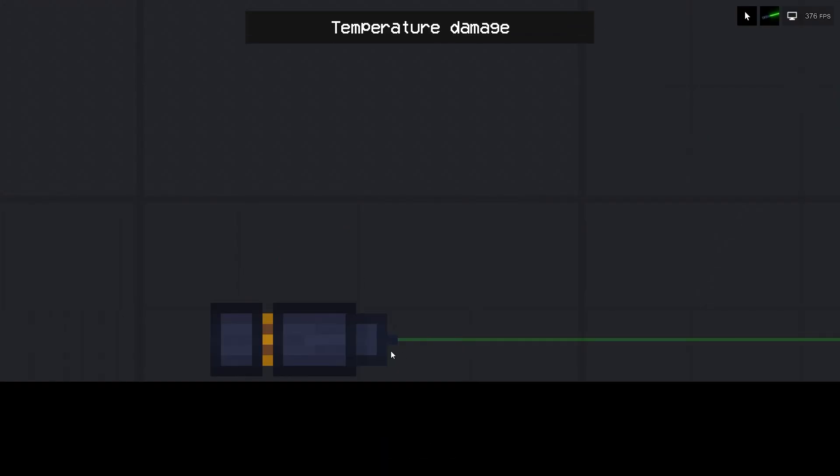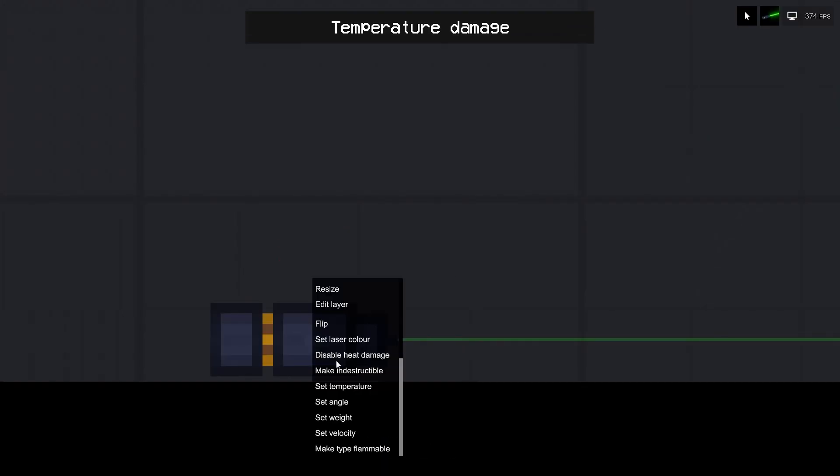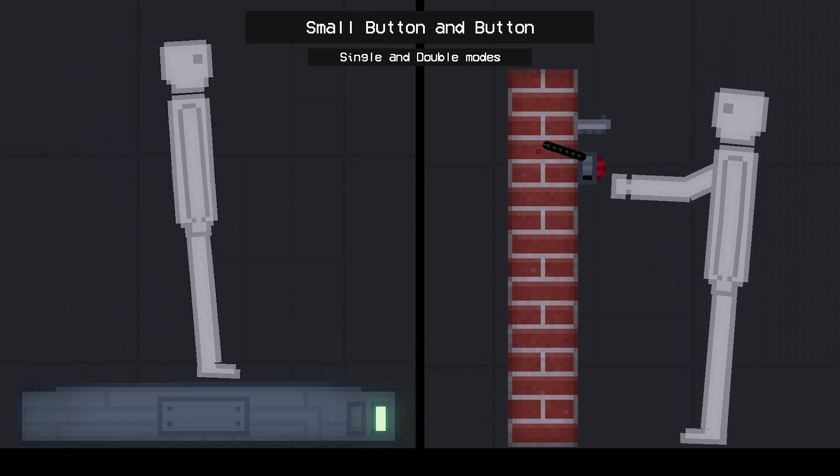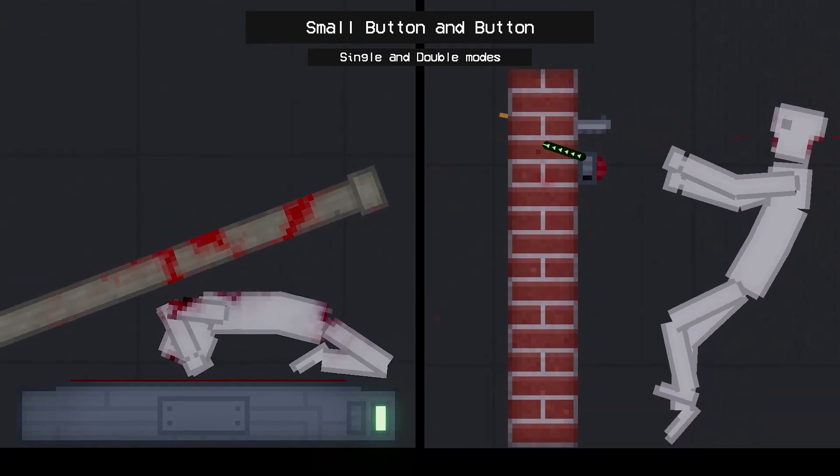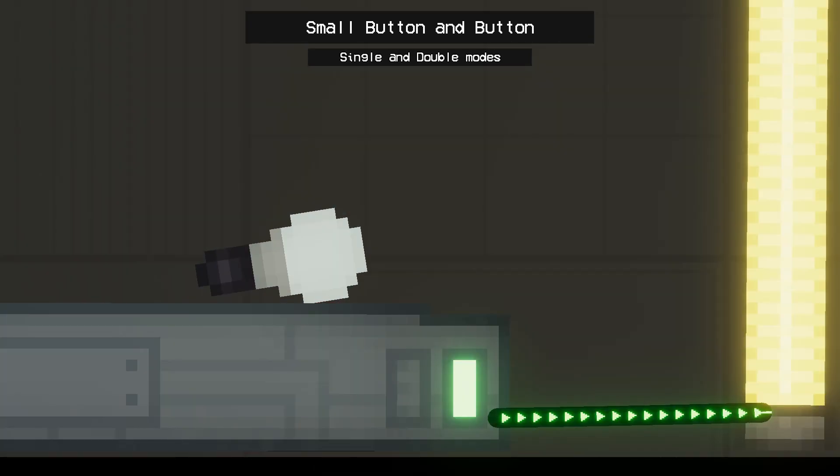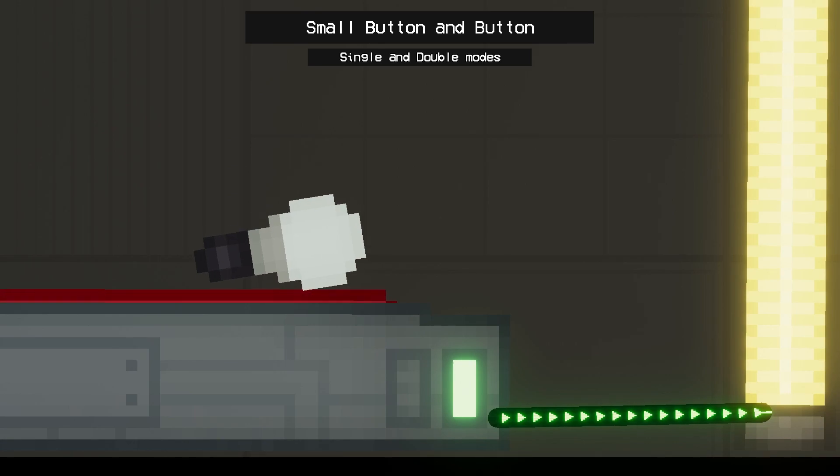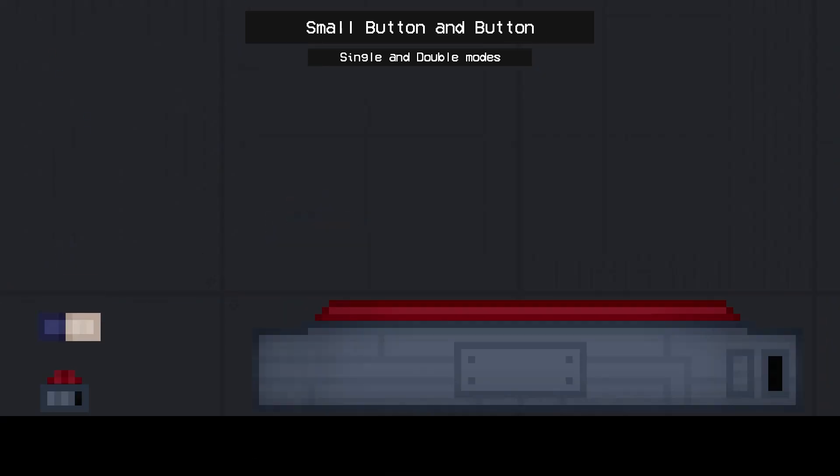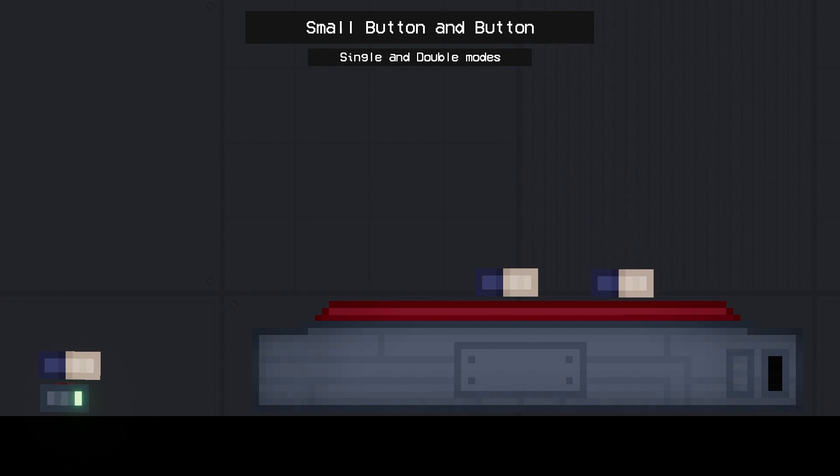All machines have the option to turn off temperature damage. Small button and button - this machine is activated by pressing the red part. When force is applied to the pressed part, a signal is transmitted. For the large button, you need to apply more force for the activation to be transmitted.